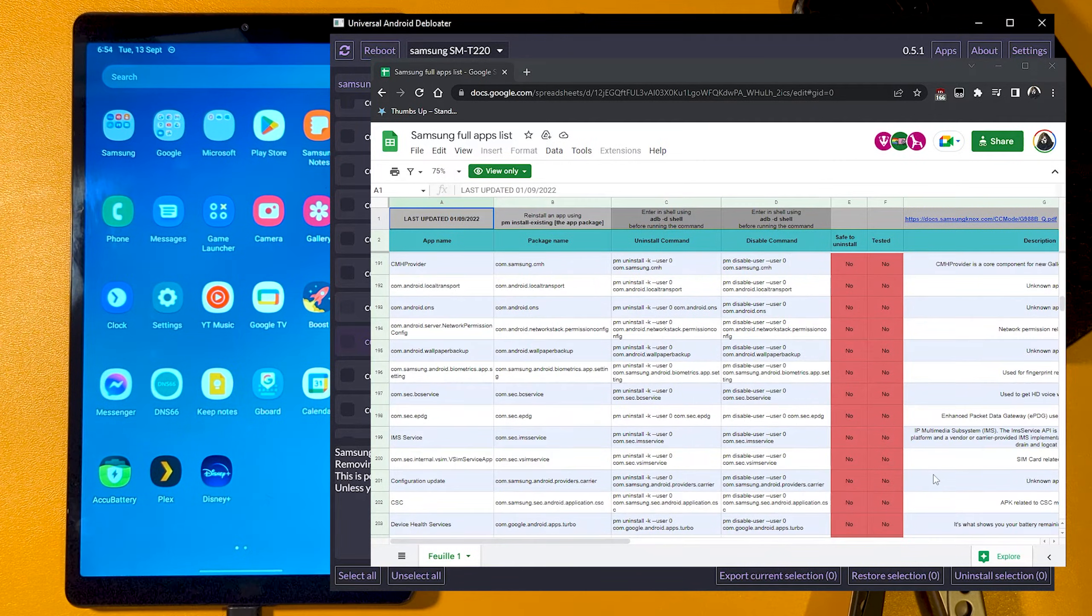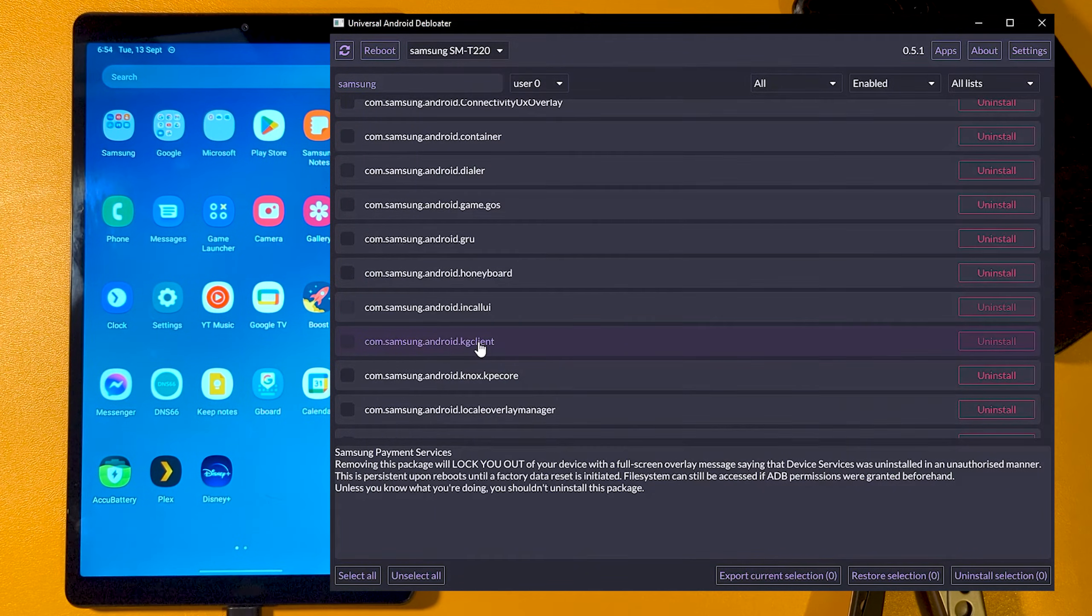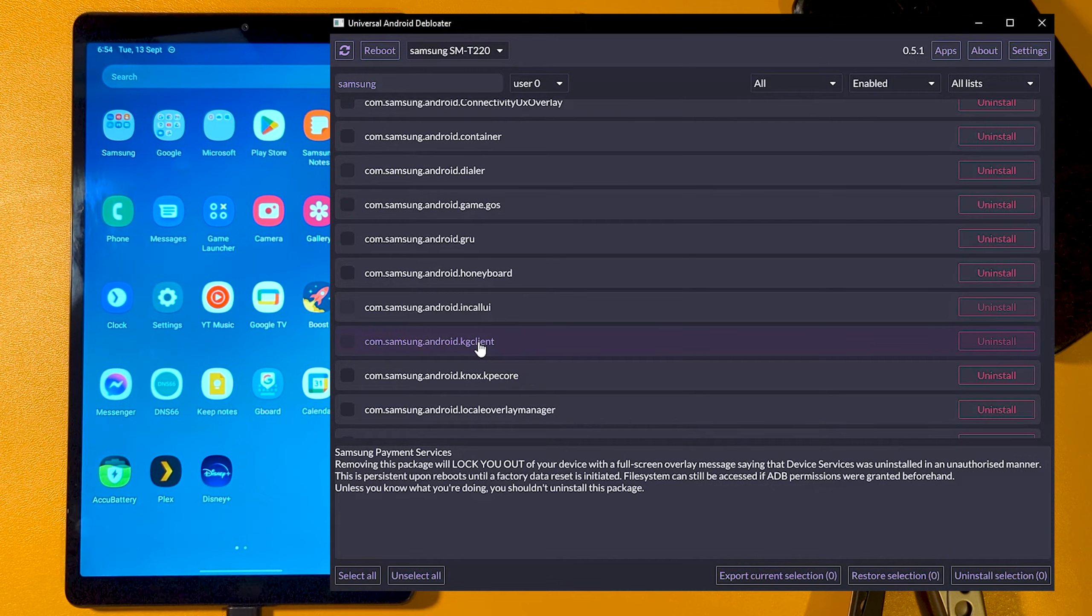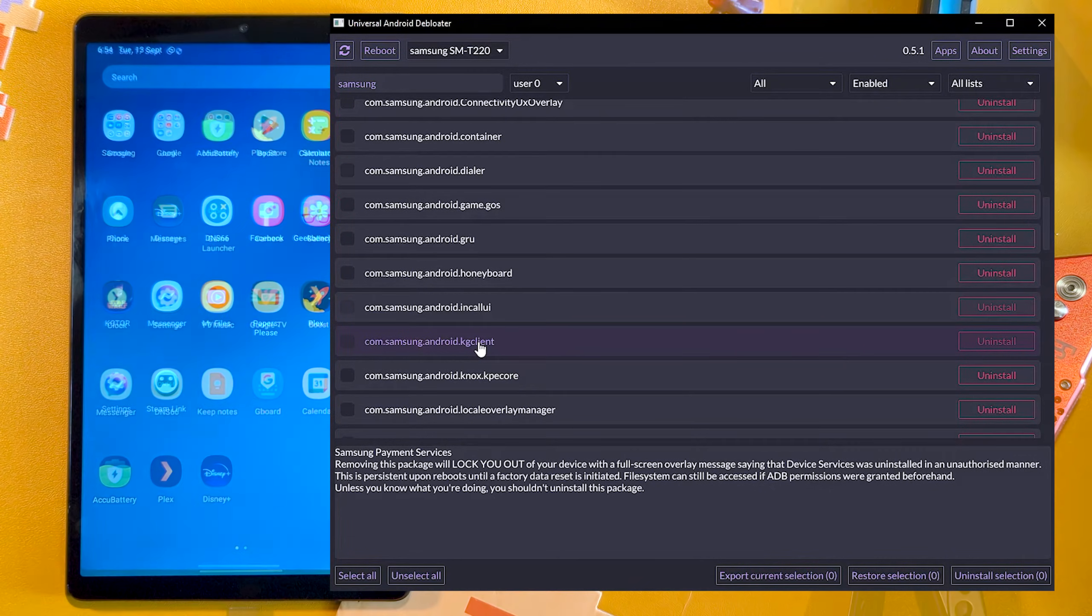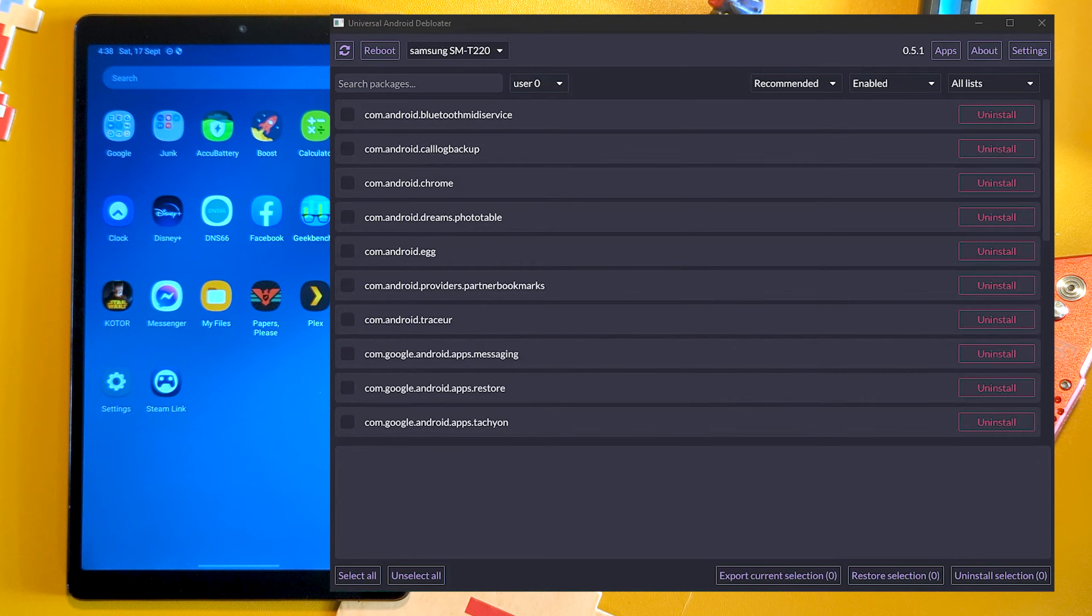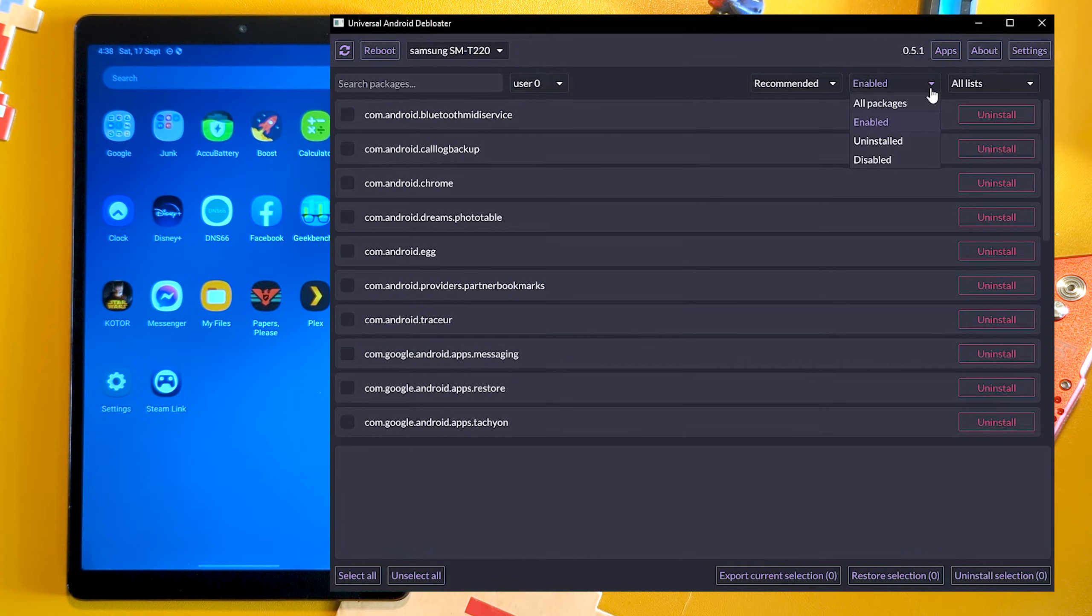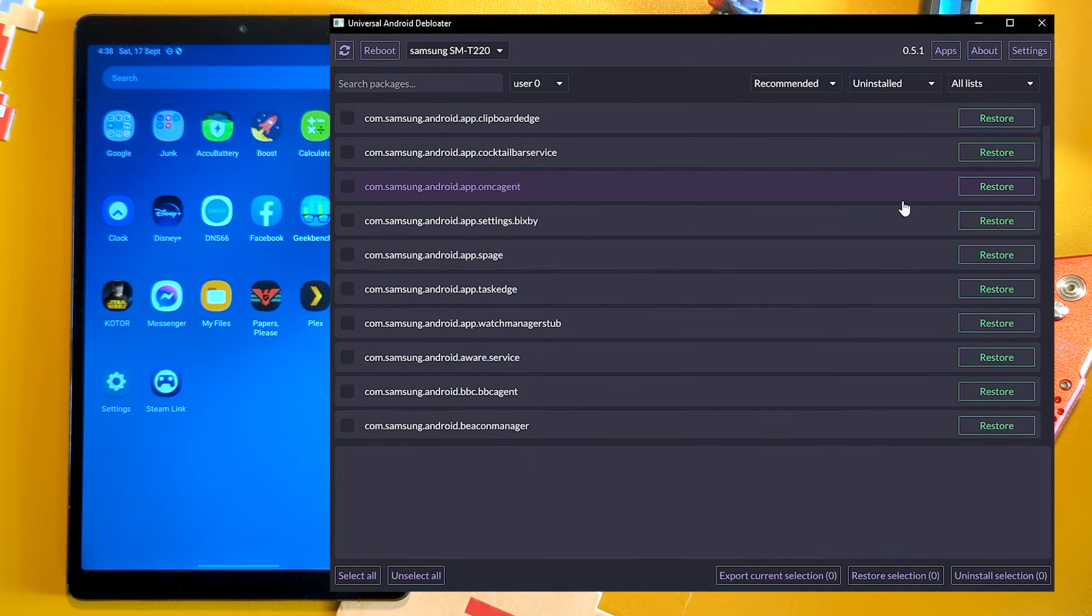Just be aware of what you might be removing, as devices sometimes have a complex web of dependencies which, if removed, can cause unexpected problems. But if you do remove something you shouldn't have, you can also sort by uninstalled, then restore the package. So all is not lost.